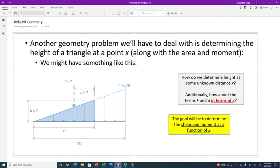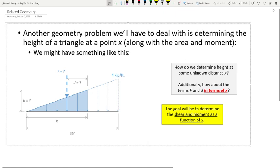Let's say I have a beam that's 35 feet long and I cut a section at some distance x from A, keeping the distance variable. To determine the internal moments at the section cut, I need this moment arm distance and the magnitude of the force, both as a function of x. We're going to need to embrace x — shear is a function of x, moment is a function of x, and it's definitely going to pop up when we look at deflections.